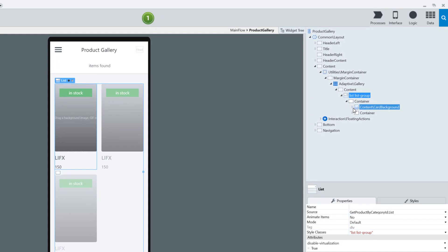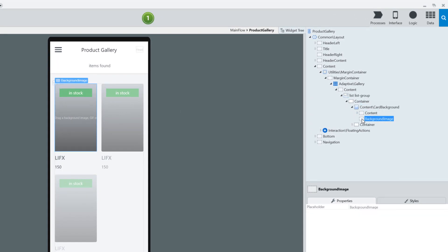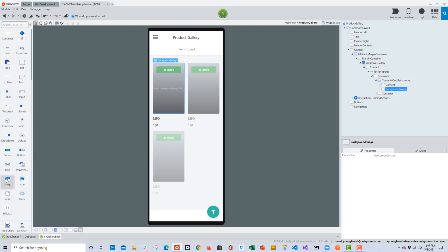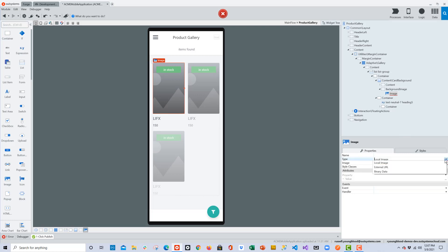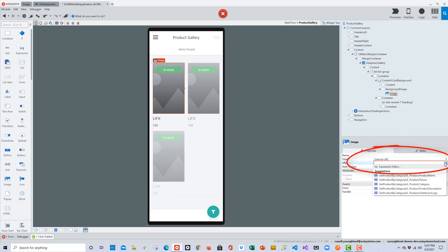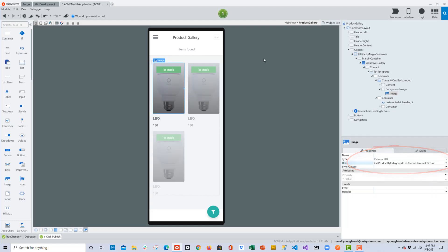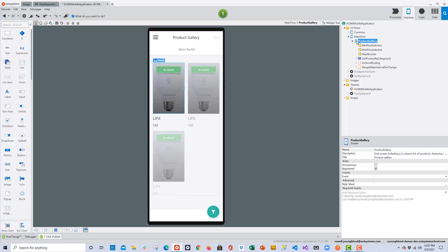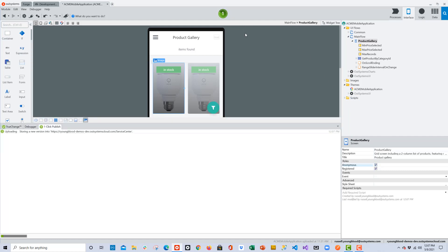A couple more adjustments to the screen — it's probably best to open up the widget tree and drill down. You can see the card background; we're going to add the image widget into the background container of that card. Drag and drop that, then change the type to External URL and point it to the data that will supply the image to the screen. That covers the basics for this screen. I'll also set the screen to Anonymous so we can quickly preview it in the browser without logging in.